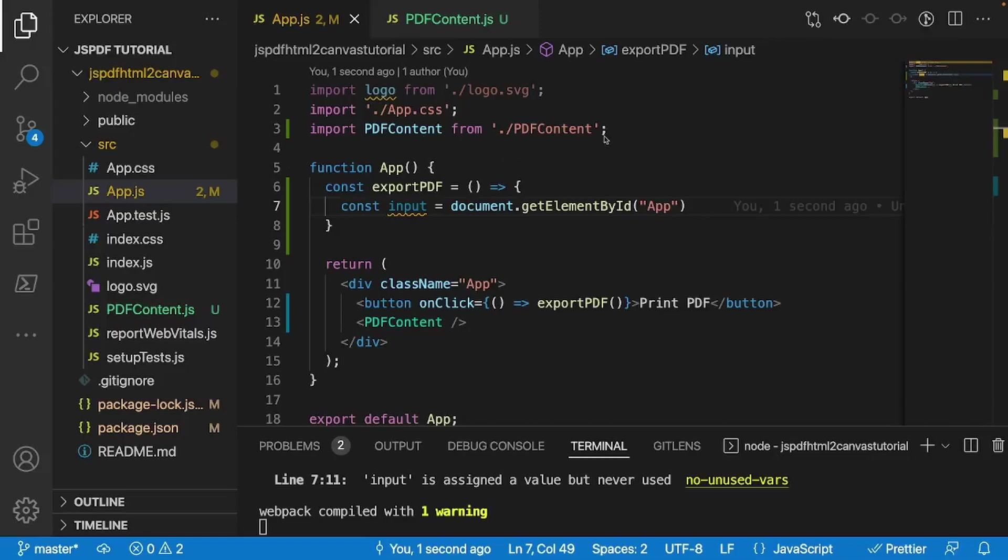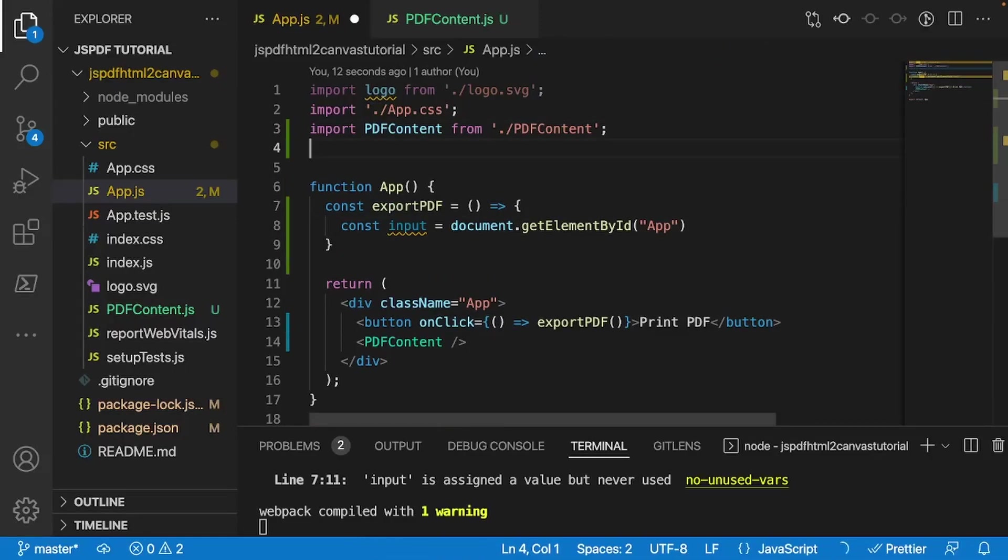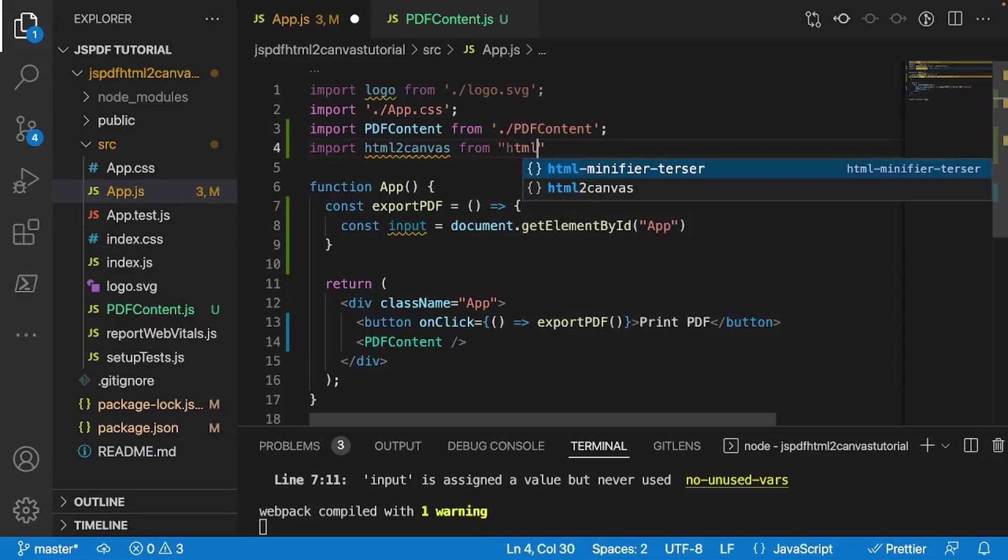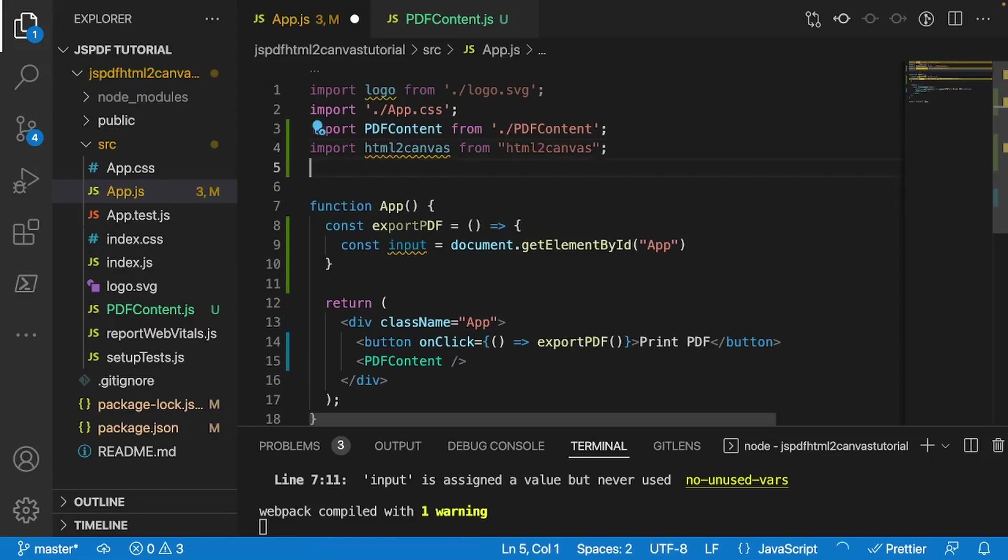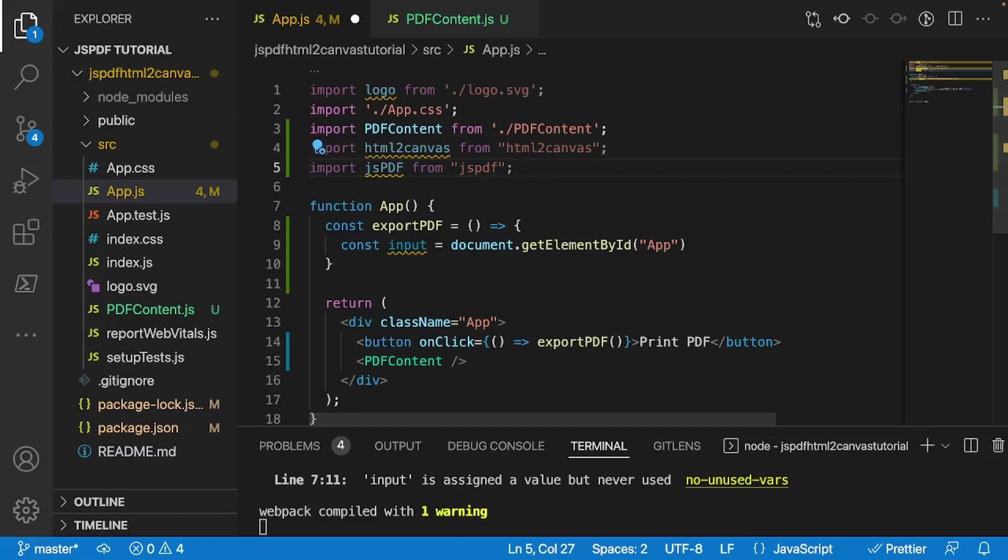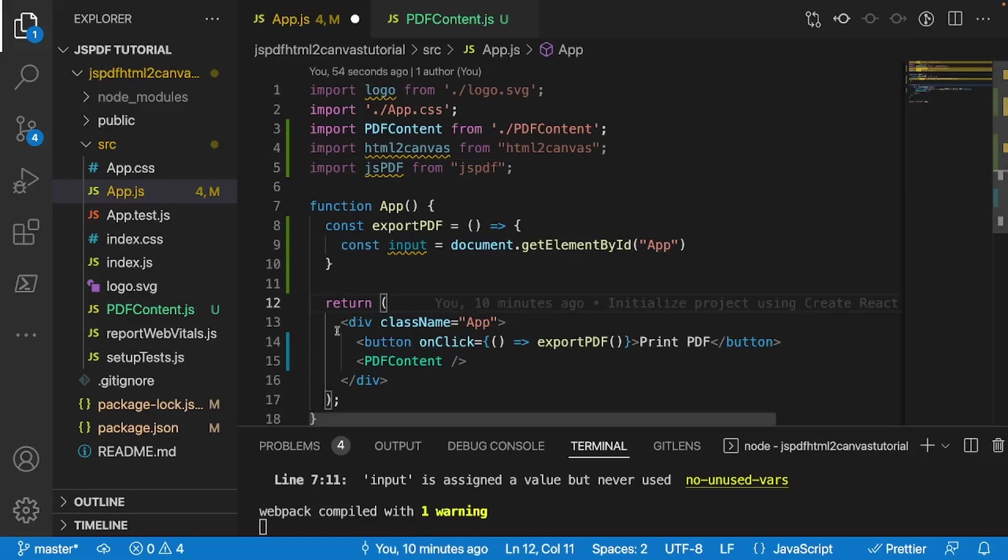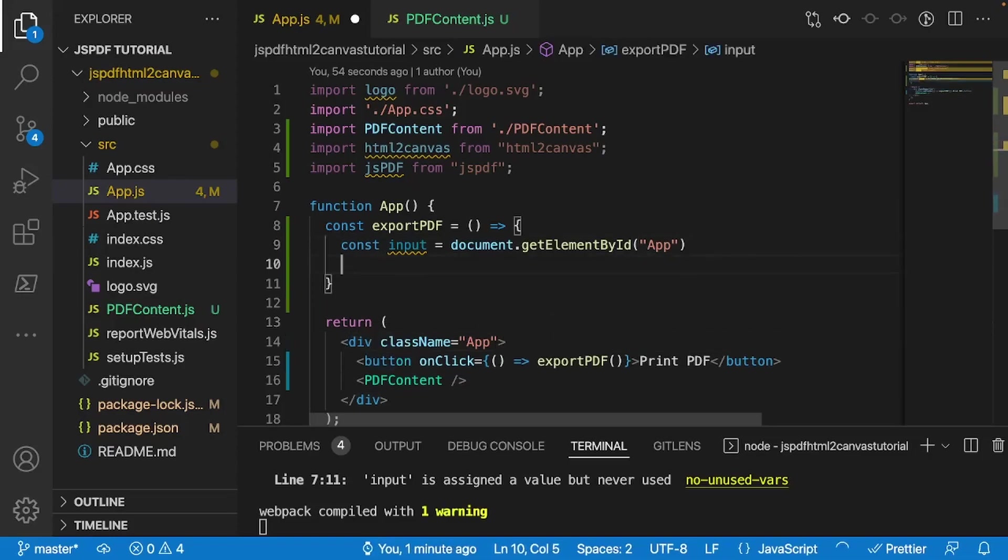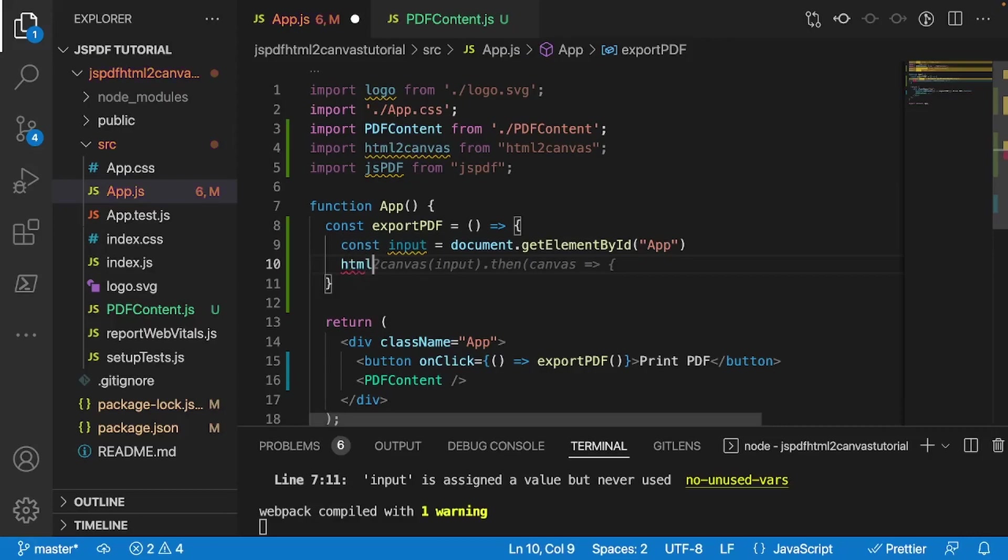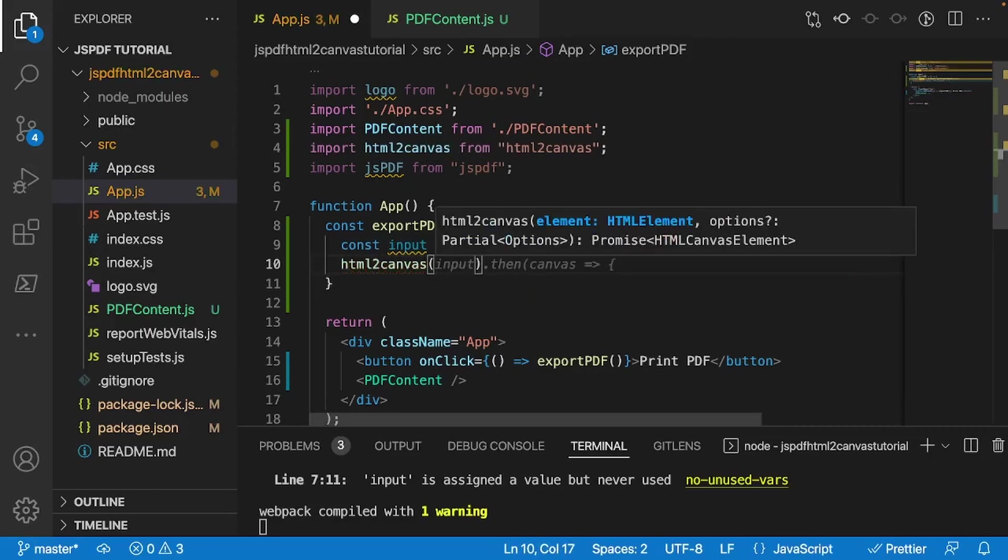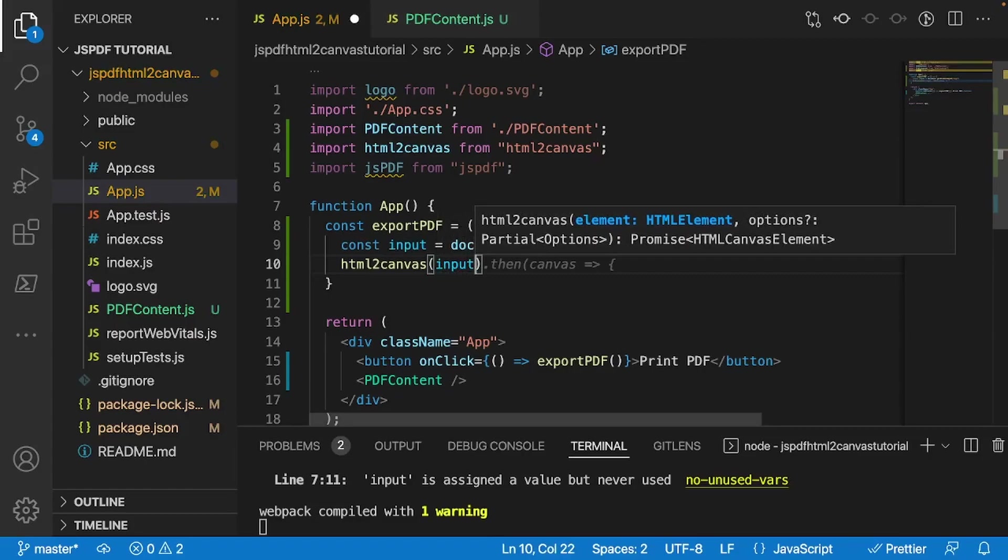Alrighty, now what we're going to do is we're going to import all the stuff that we need. So we installed two dependencies earlier. So I'll do import HTML to Canvas from HTML to Canvas. And after that, I'll do import jsPDF from, you guessed it, jsPDF. And now what we're going to do is we're basically going to be telling HTML to Canvas that whatever content is within this div right here, this class name app div, we want to basically capture that as a screenshot and then eventually throw it out as a PDF. So how that's going to look is underneath my input right here. I'll do HTML to Canvas. And I'll give it an input.